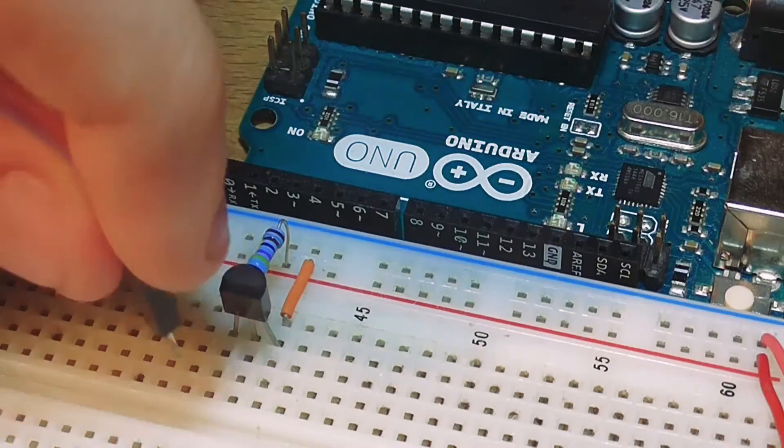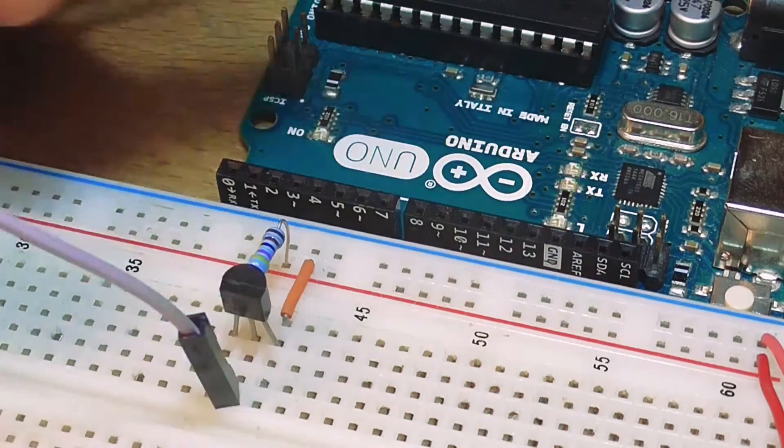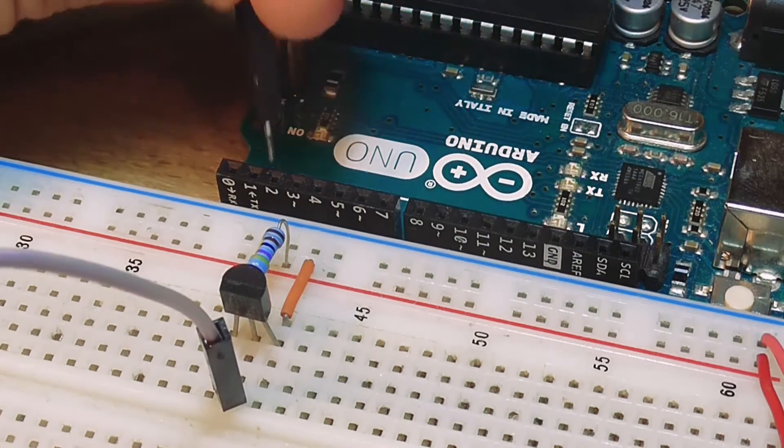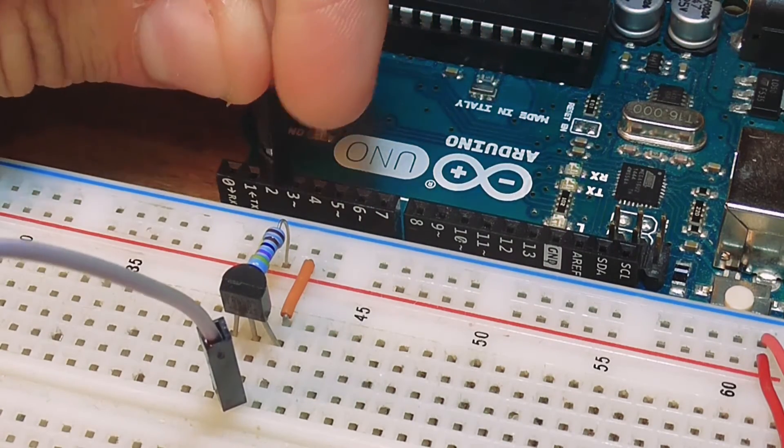Connect the data pin from the sensor to pin number 2 in the Arduino, which I programmed to read the temperature.